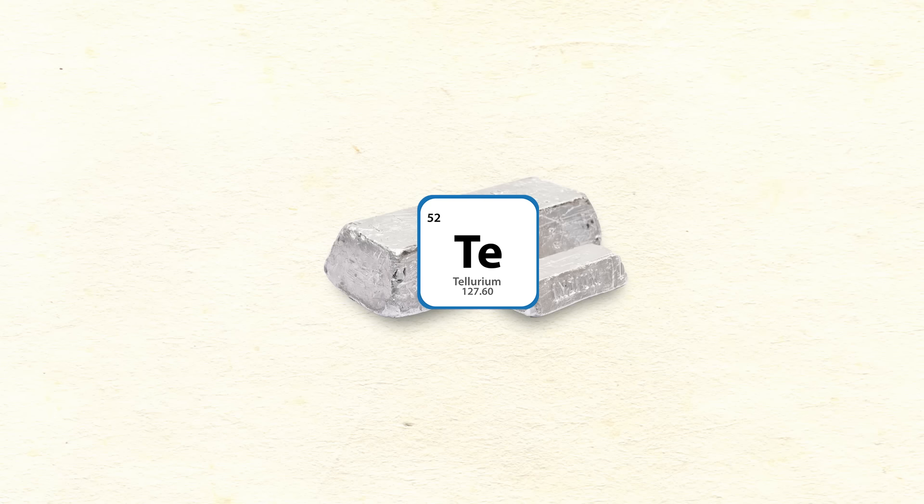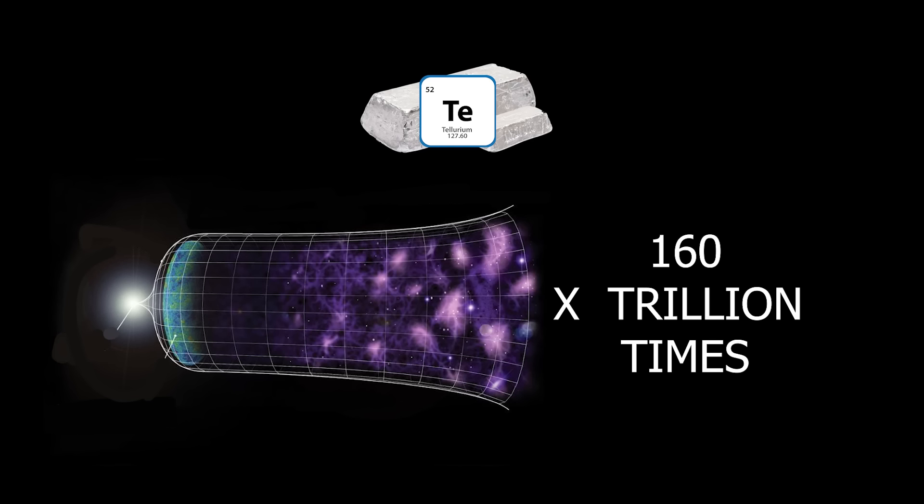The element with the longest half-life is tellurium, which will decay in 10 to the power of 24 years, which is 160 trillion times greater than the age of the universe.